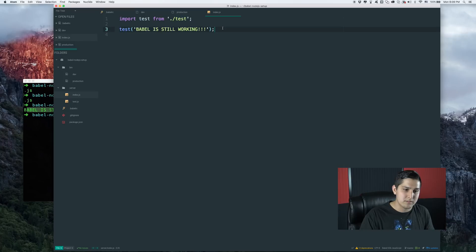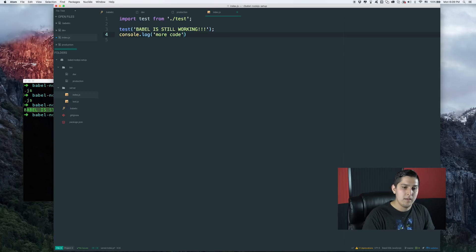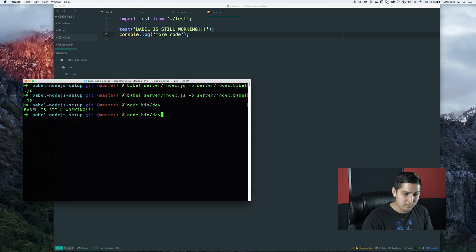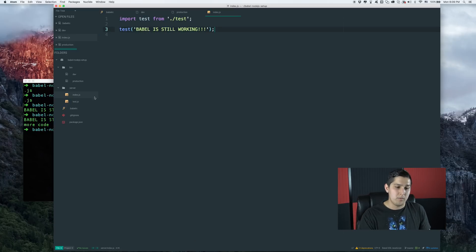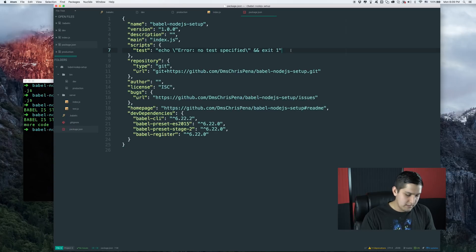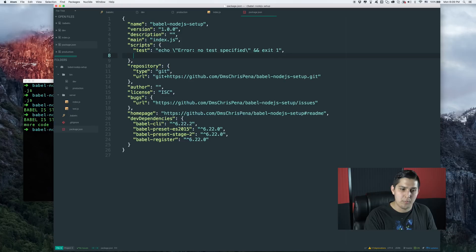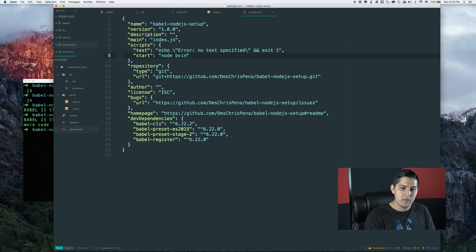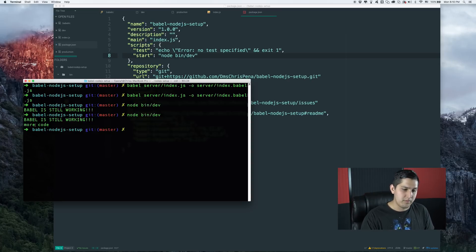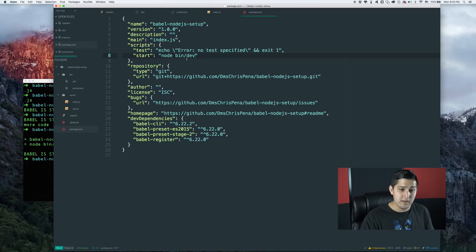Now that it's working, I can start writing code — for example, a console.log with 'more code' — and we see it passing. Let's also define a 'start' script in package.json so that instead of typing 'node bin/dev', we can just do 'npm start'. All we put in the script is 'node bin/dev'. Let's test it: running 'npm start' gives us the exact same output.